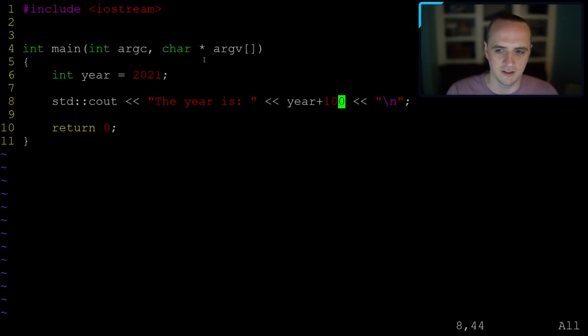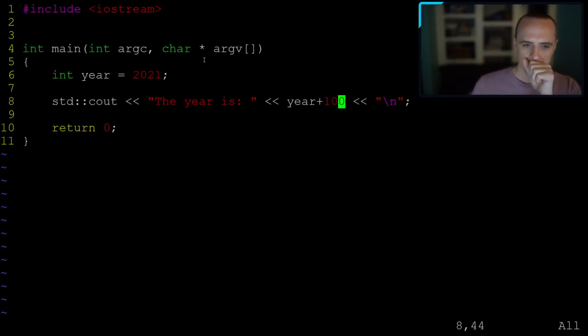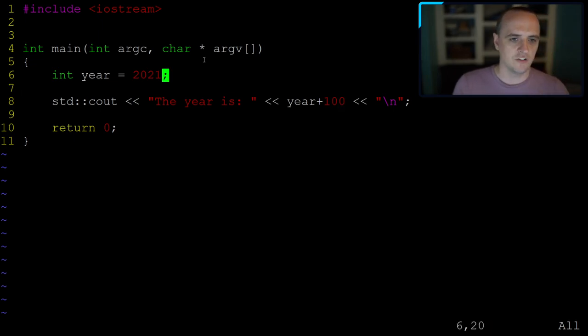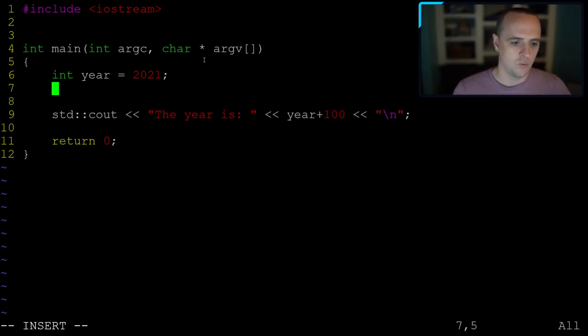The year plus 100 expression works fine inside the cout statement — no need to encapsulate it in brackets.